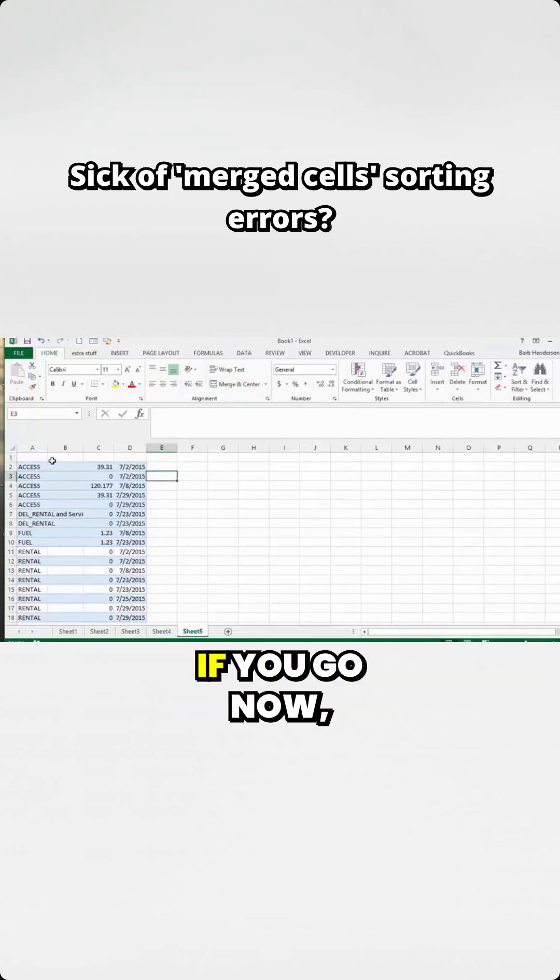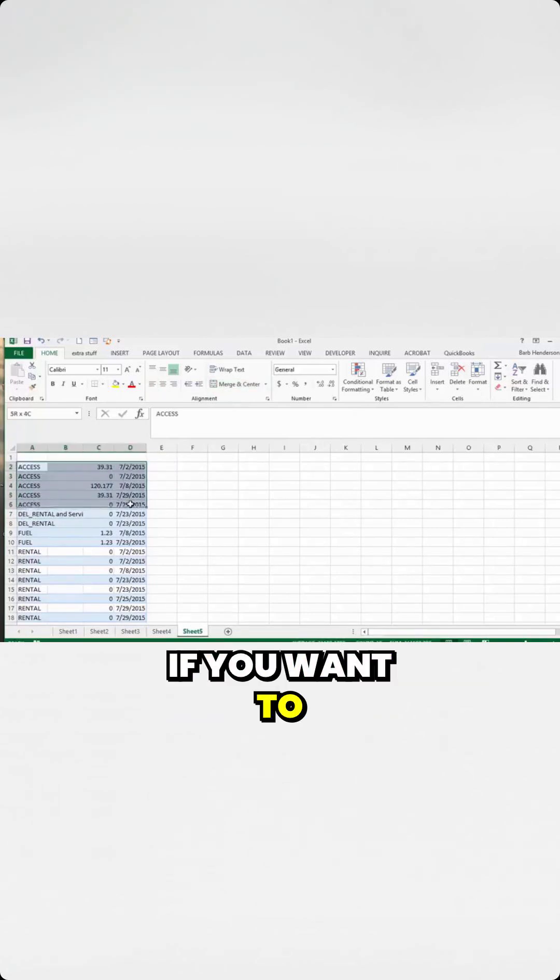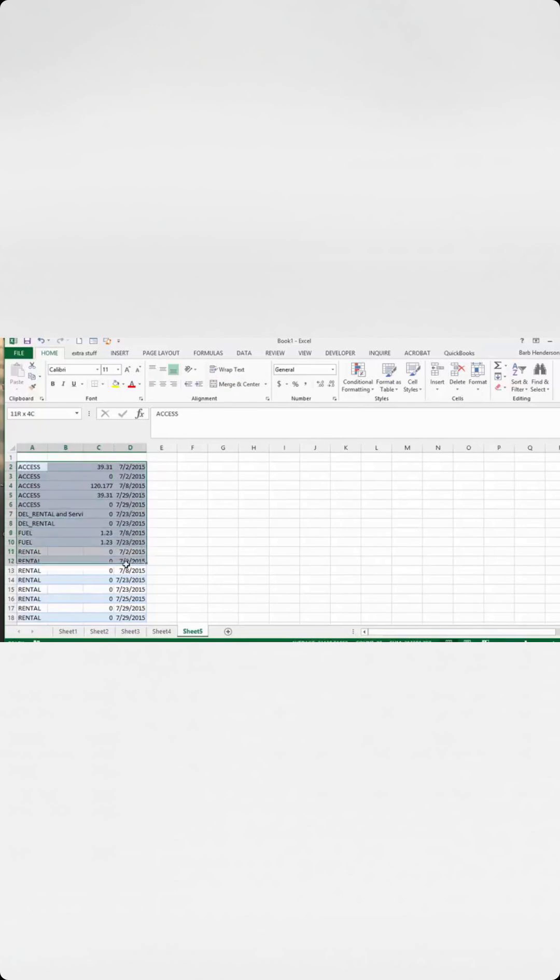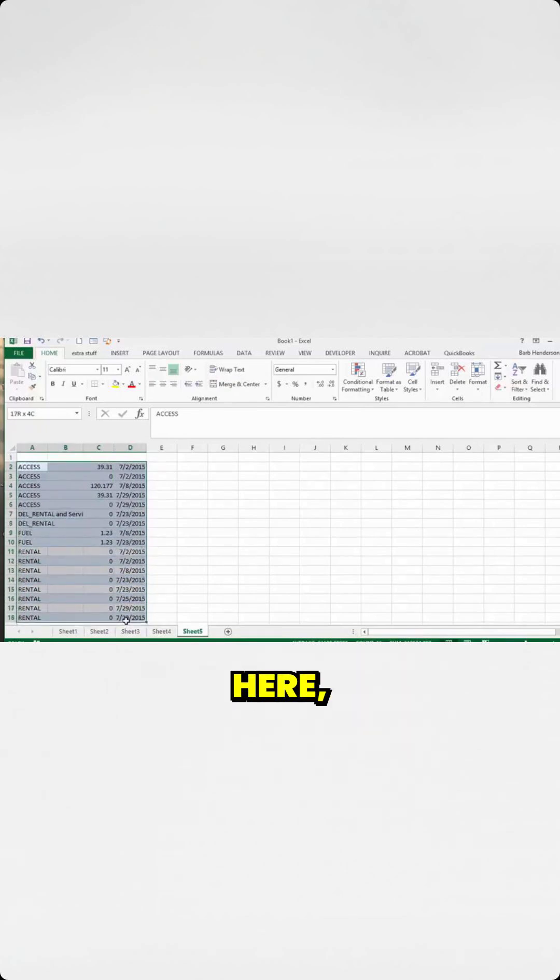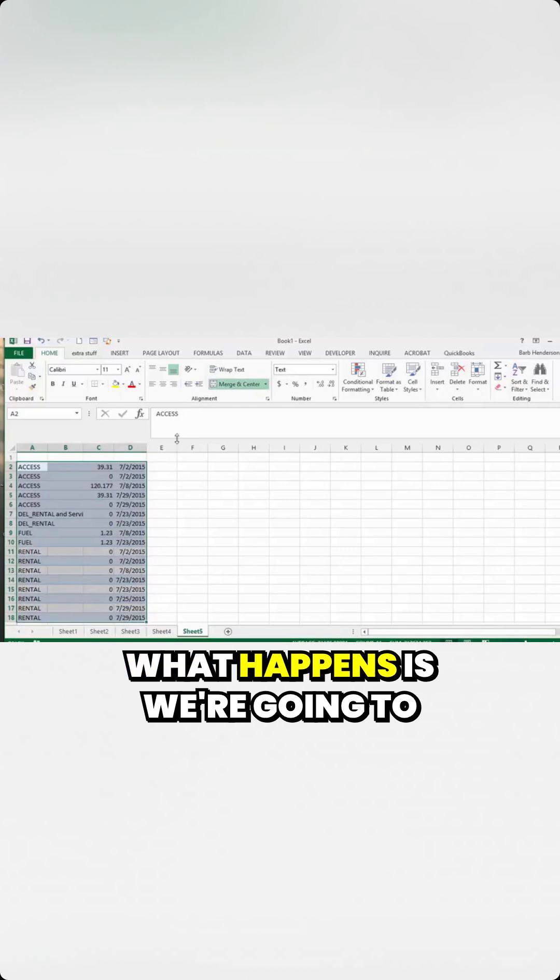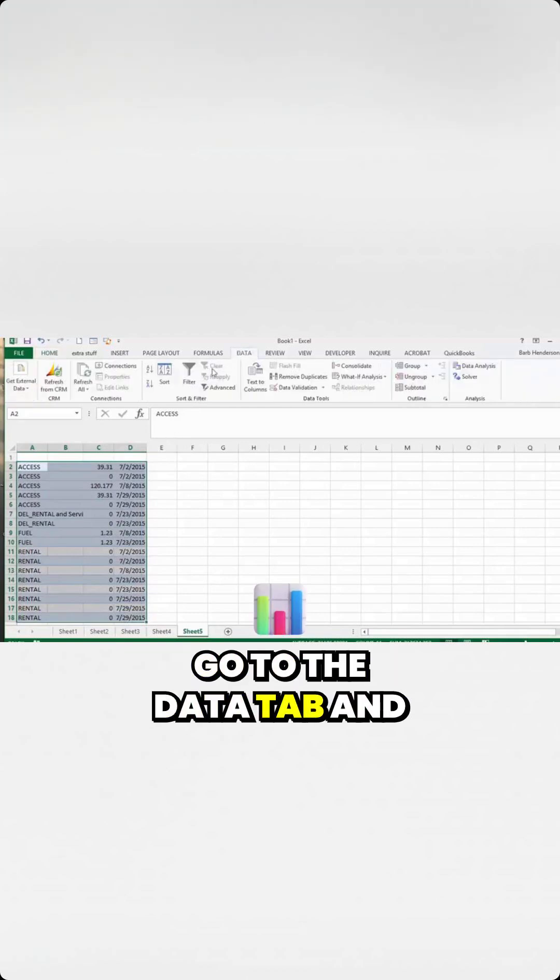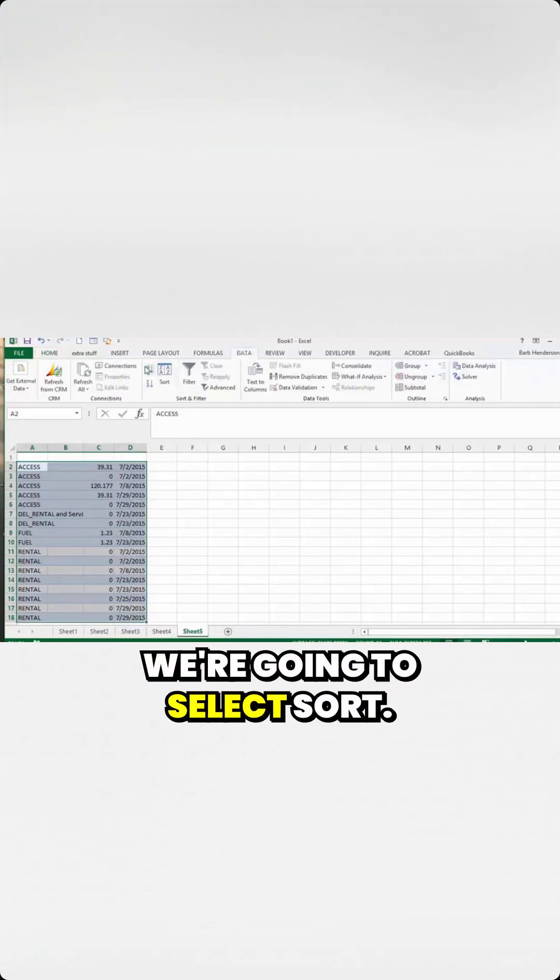The problem with that is if you want to sort this sheet that you have here, what happens is we're going to go to the Data tab and select Sort.